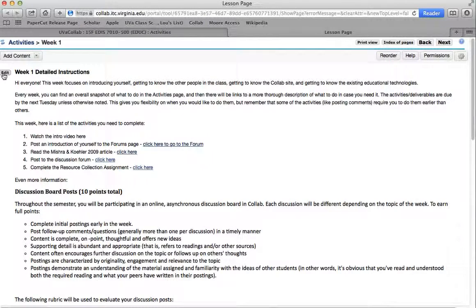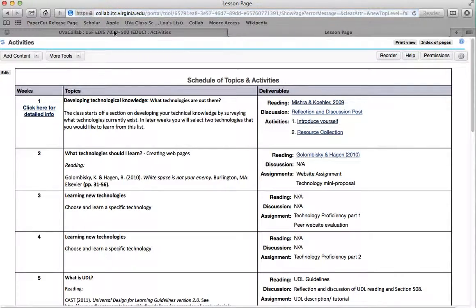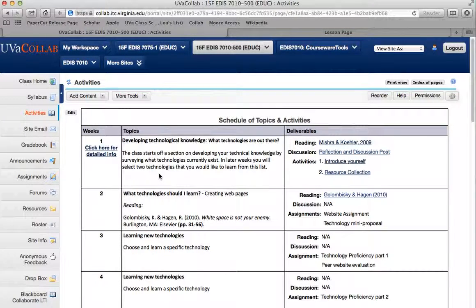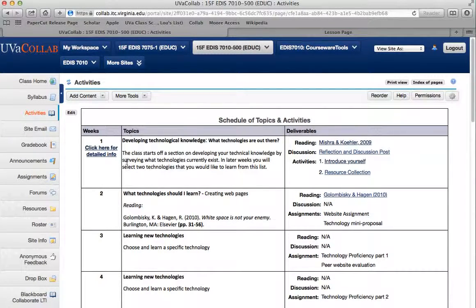You can click here to go to the forum, read the article, post to the discussion forum, and complete the resource collection assignment — that's for week one. If we go back to the activities, it opens up in another window, and that is the detailed explanation for week one. Here's sort of a snapshot, and then each week you can click for more detailed information and also have that sent out in an email.